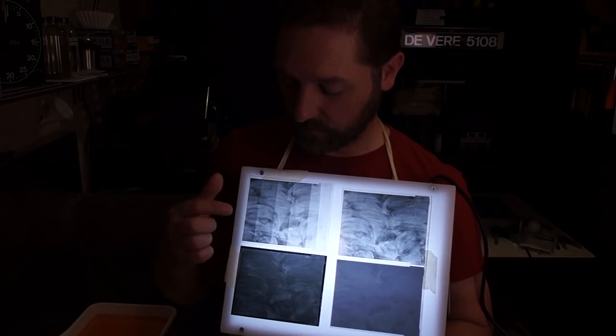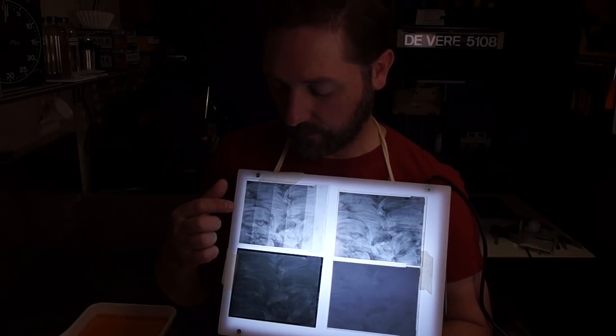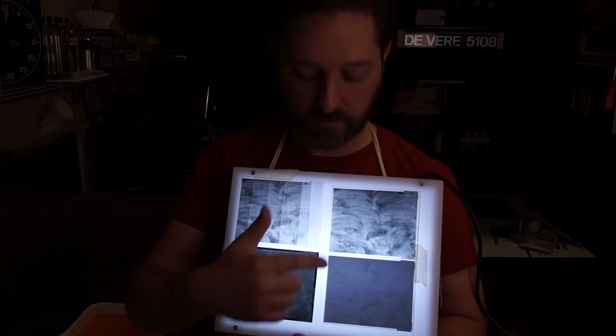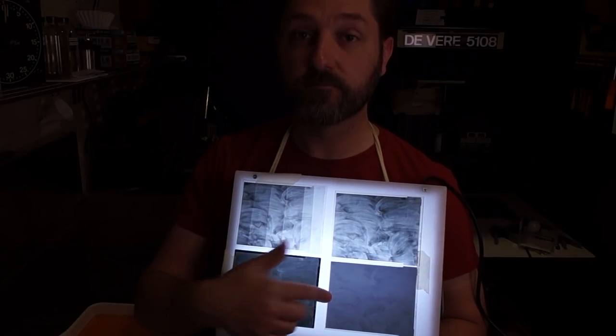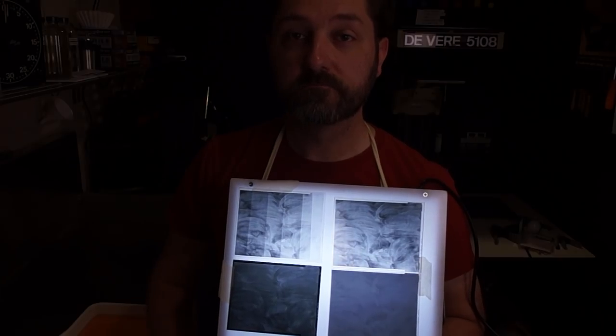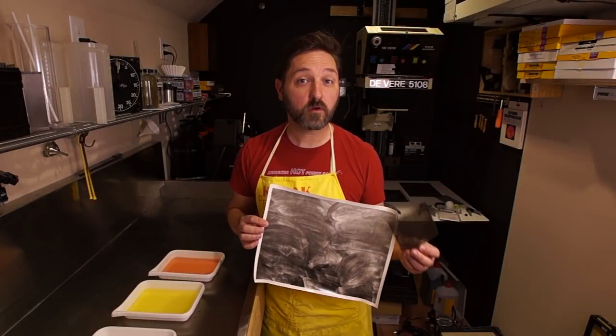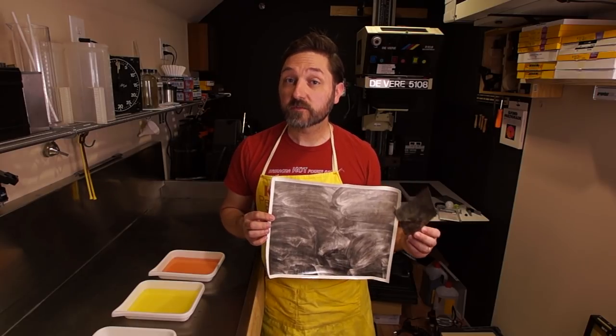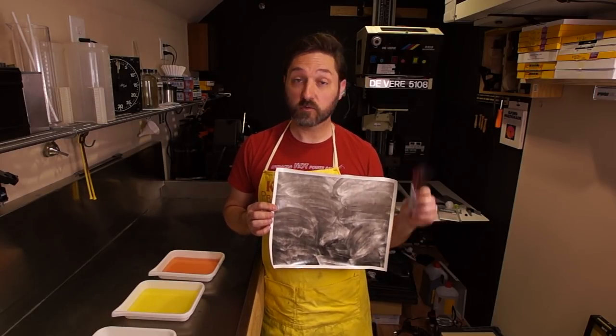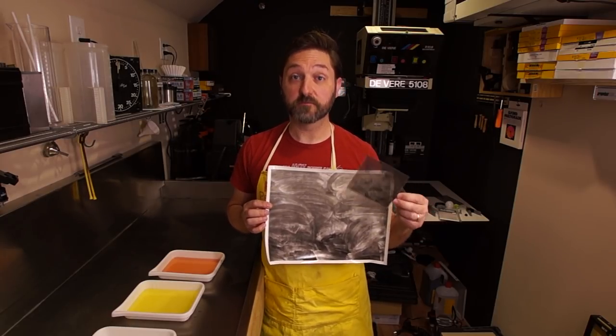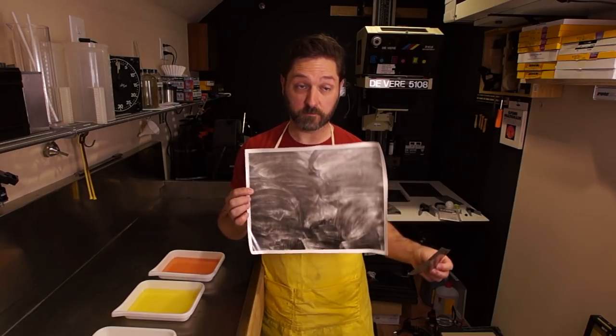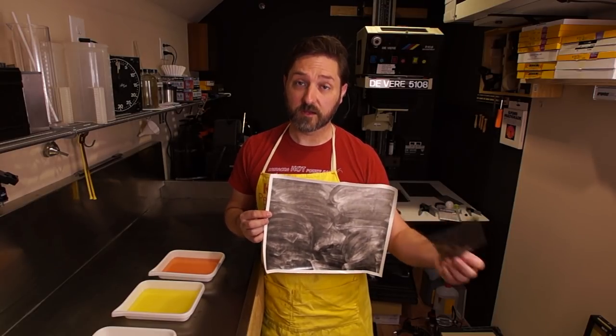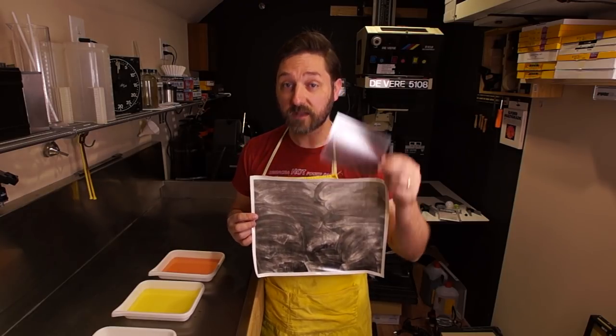So now, let's make a final print from this negative and we'll compare that to the old. And those are all the steps. So it's not much more difficult than just making a print. You're only doing it on a sheet of film instead of paper. And then you're taking that and making another print, which ends up being a negative.